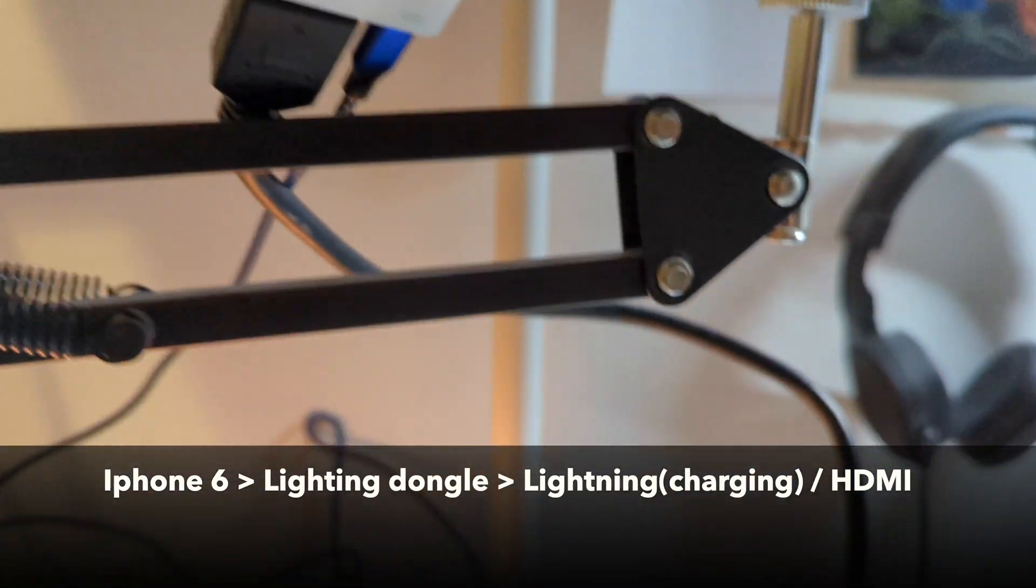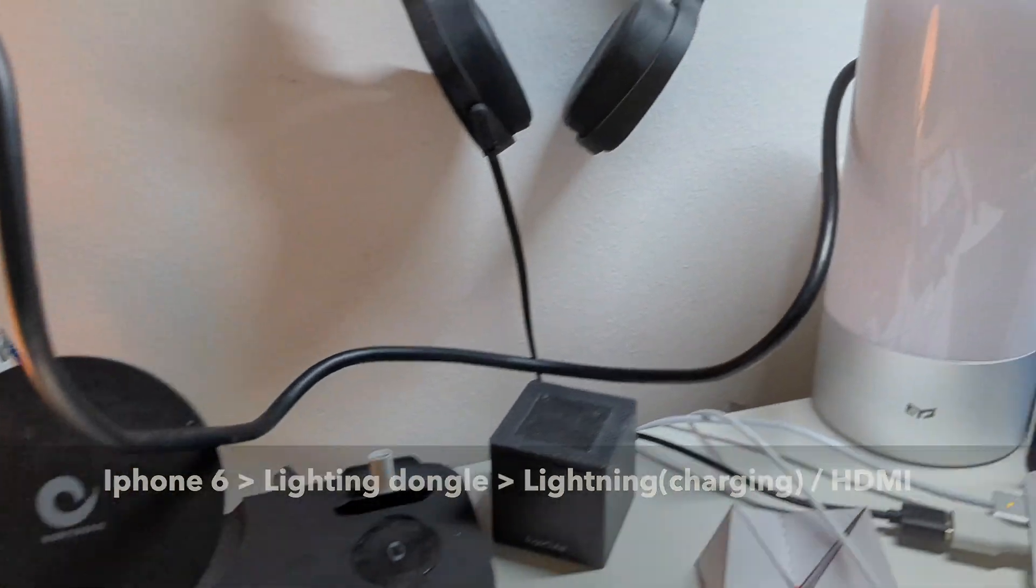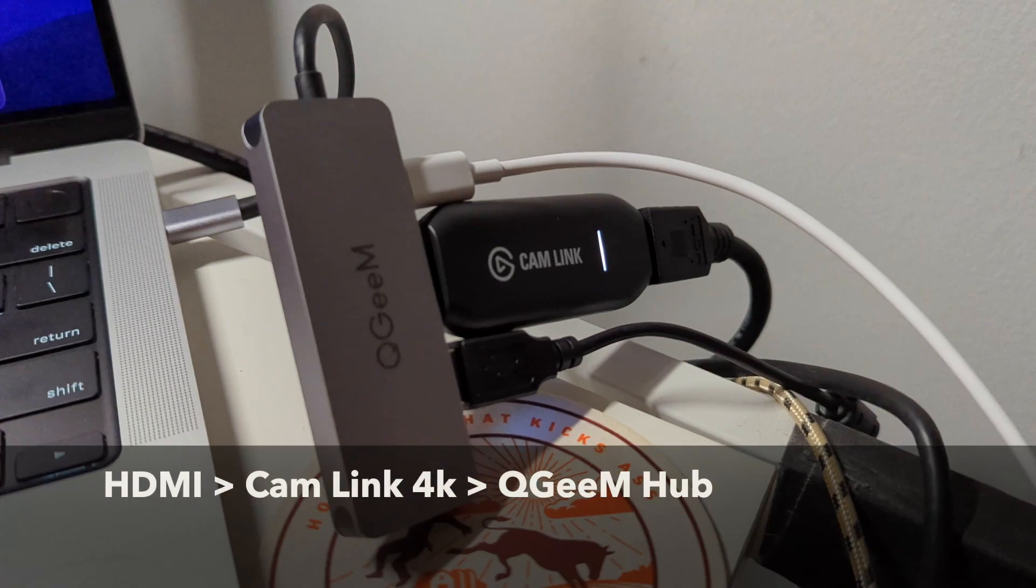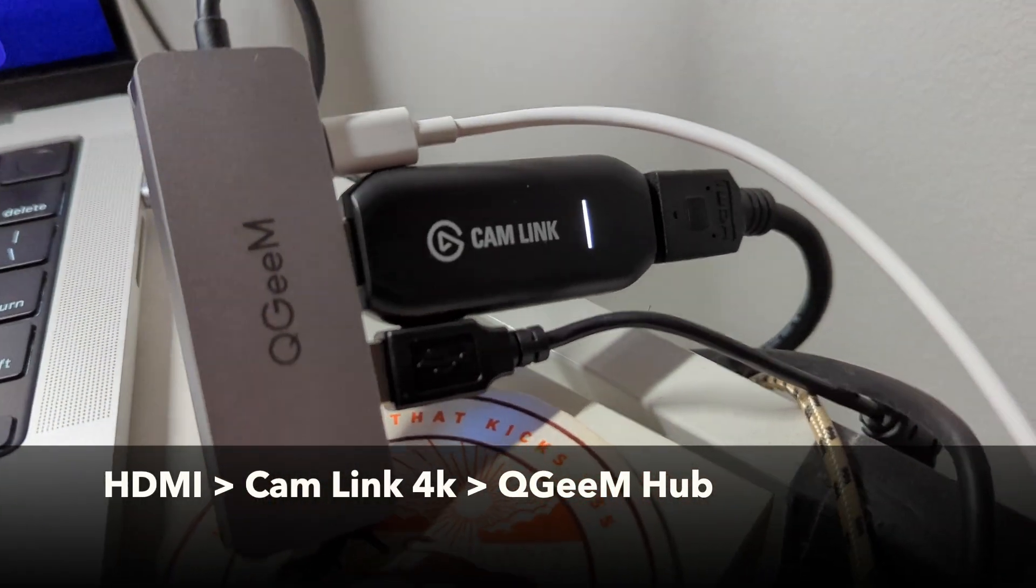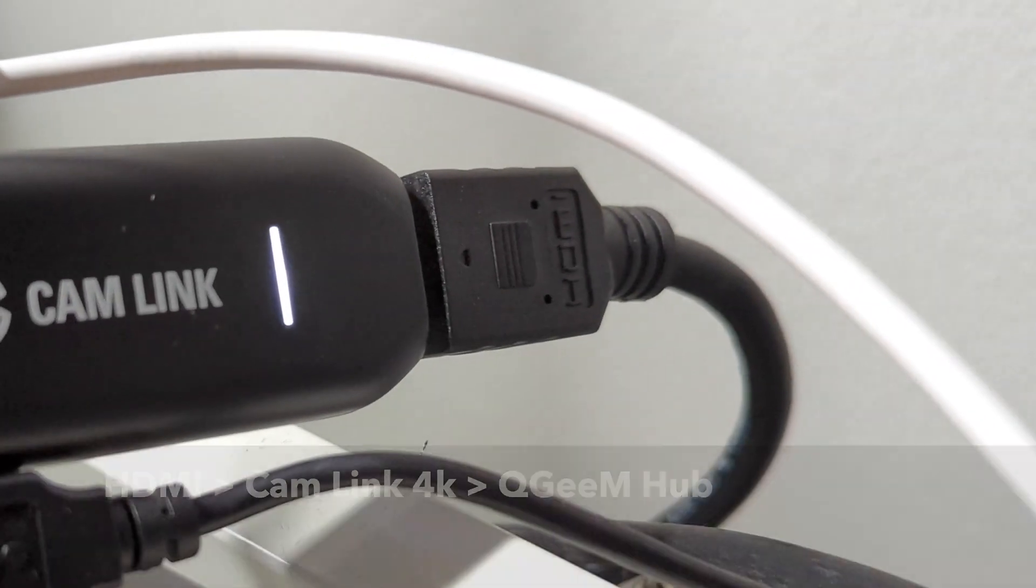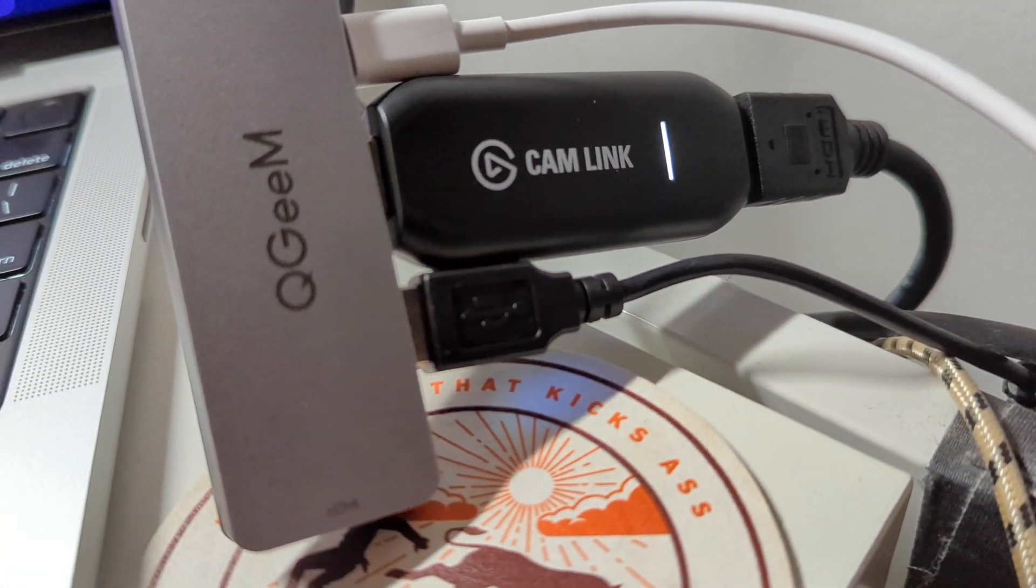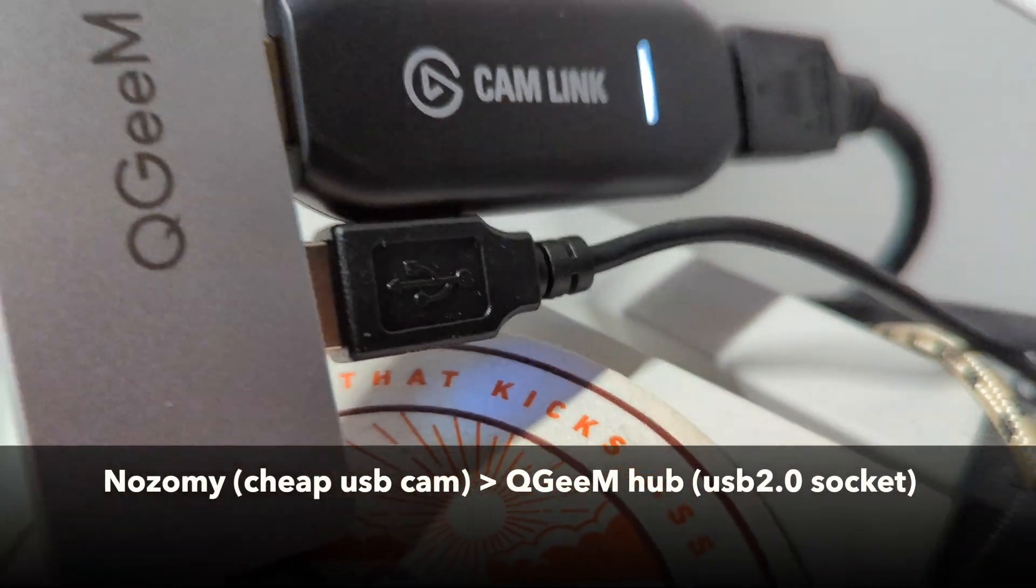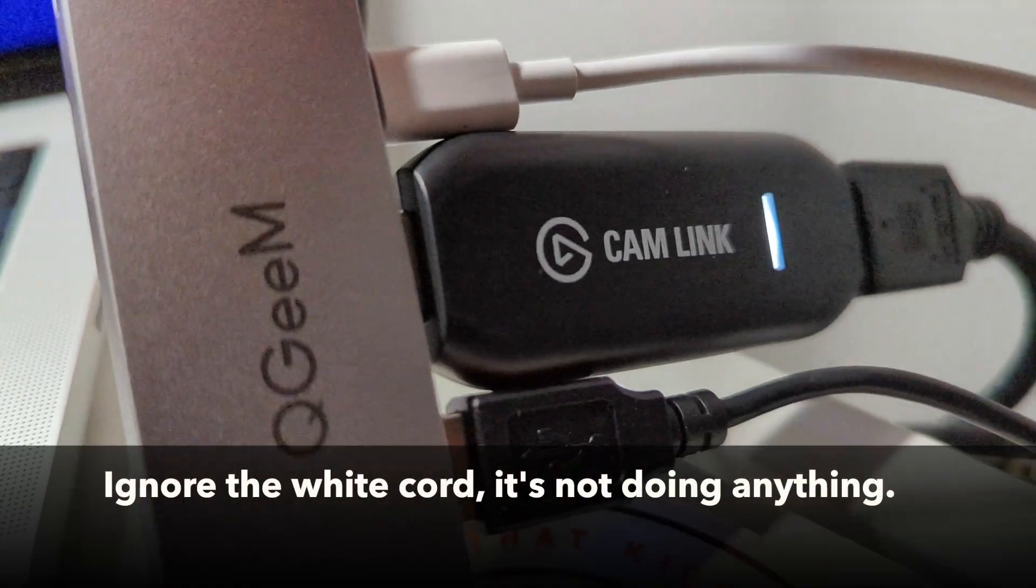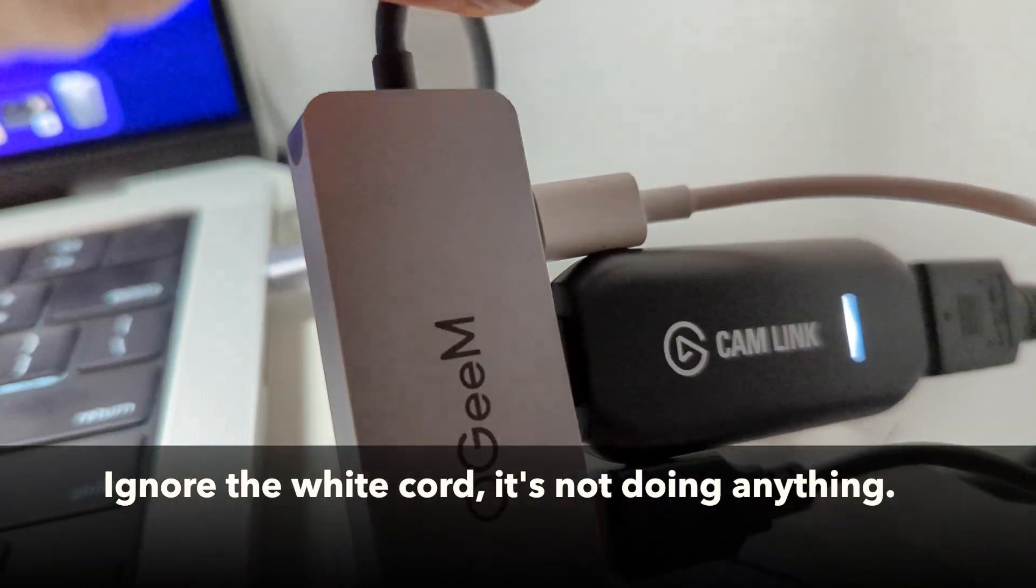The HDMI cord goes haphazardly around the back of my computer and into the Cam Link, the Elgato Cam Link 4K HDMI. Next to that I have the small camera, so this little one right here is for this camera.